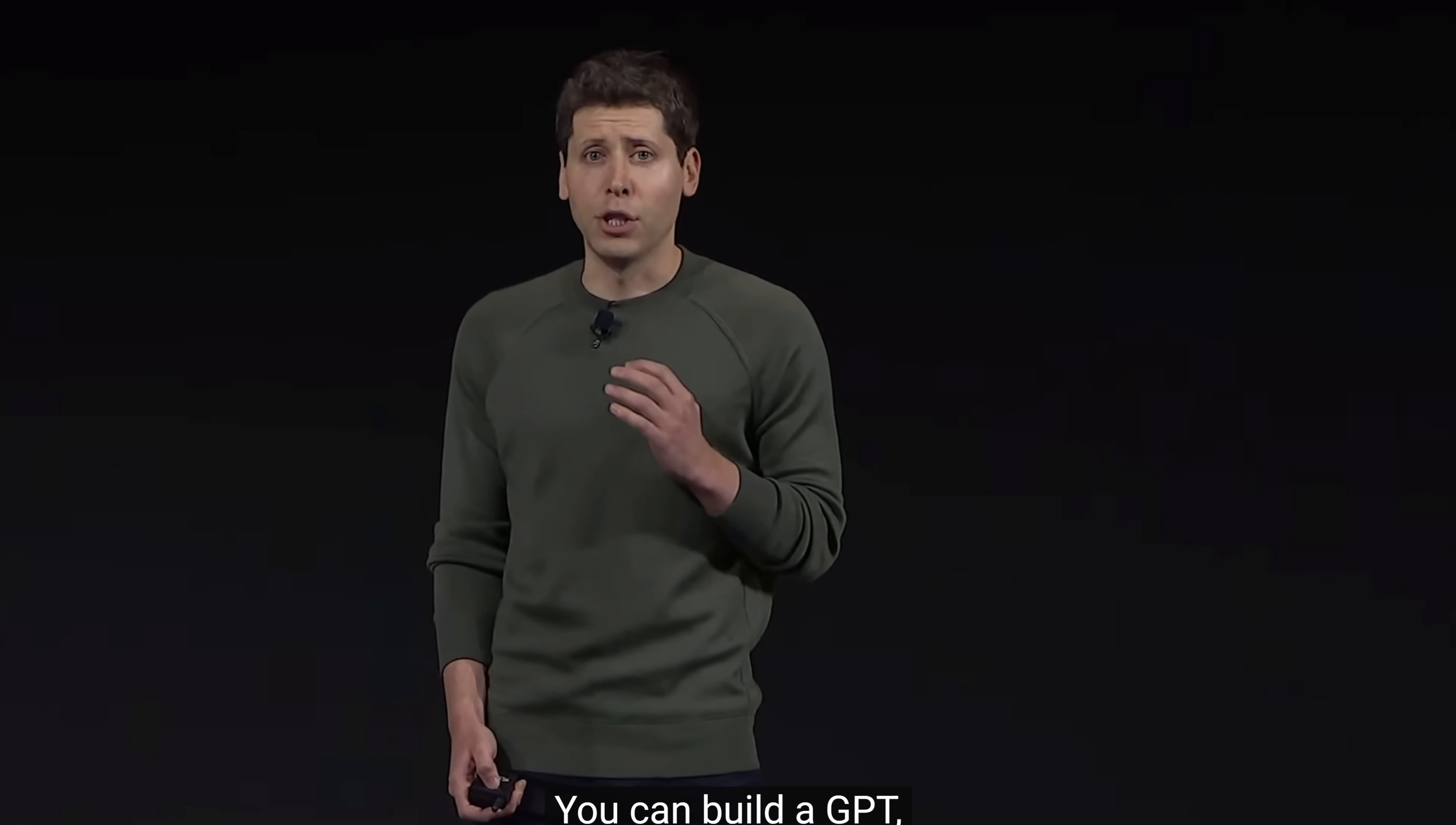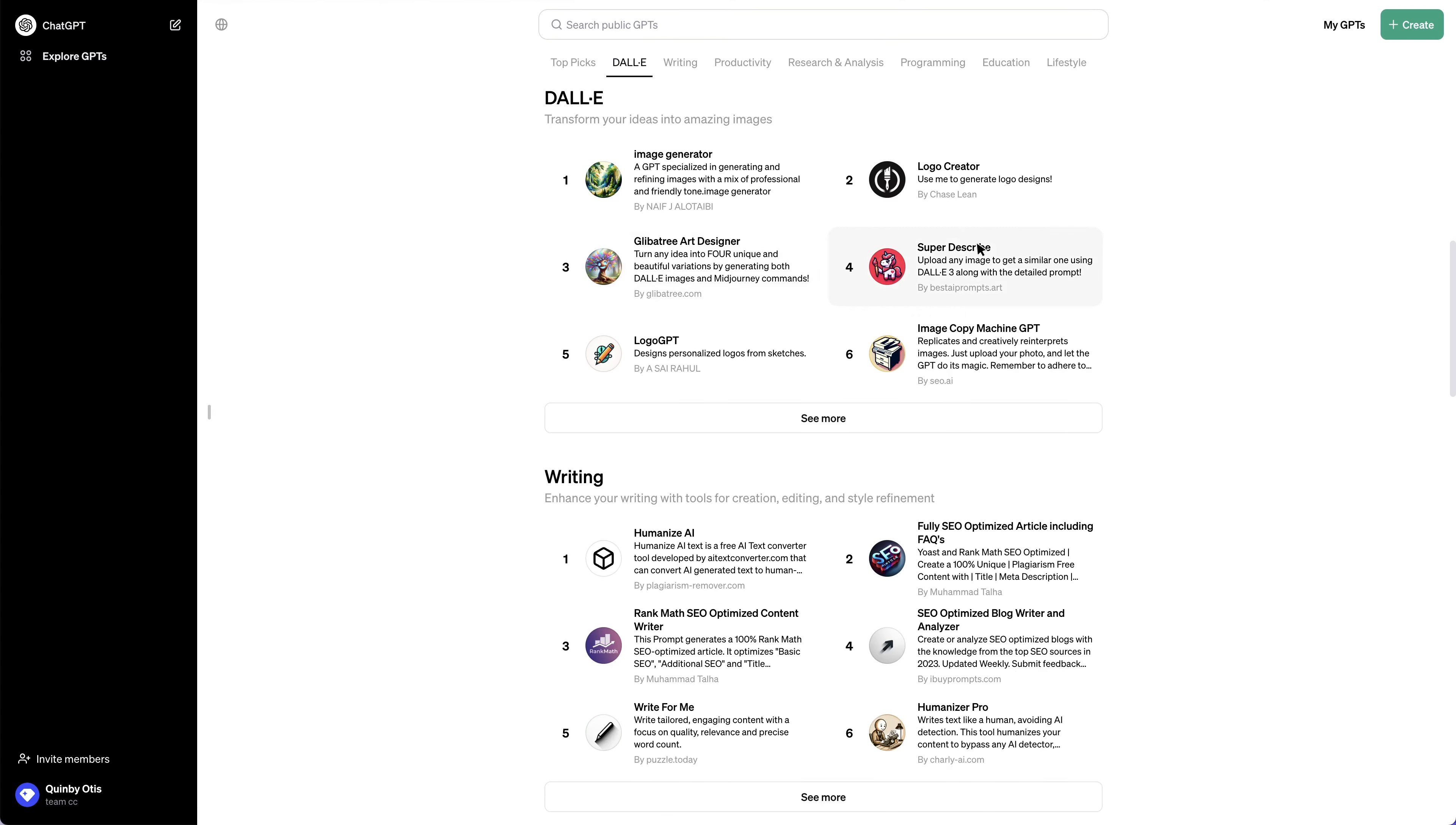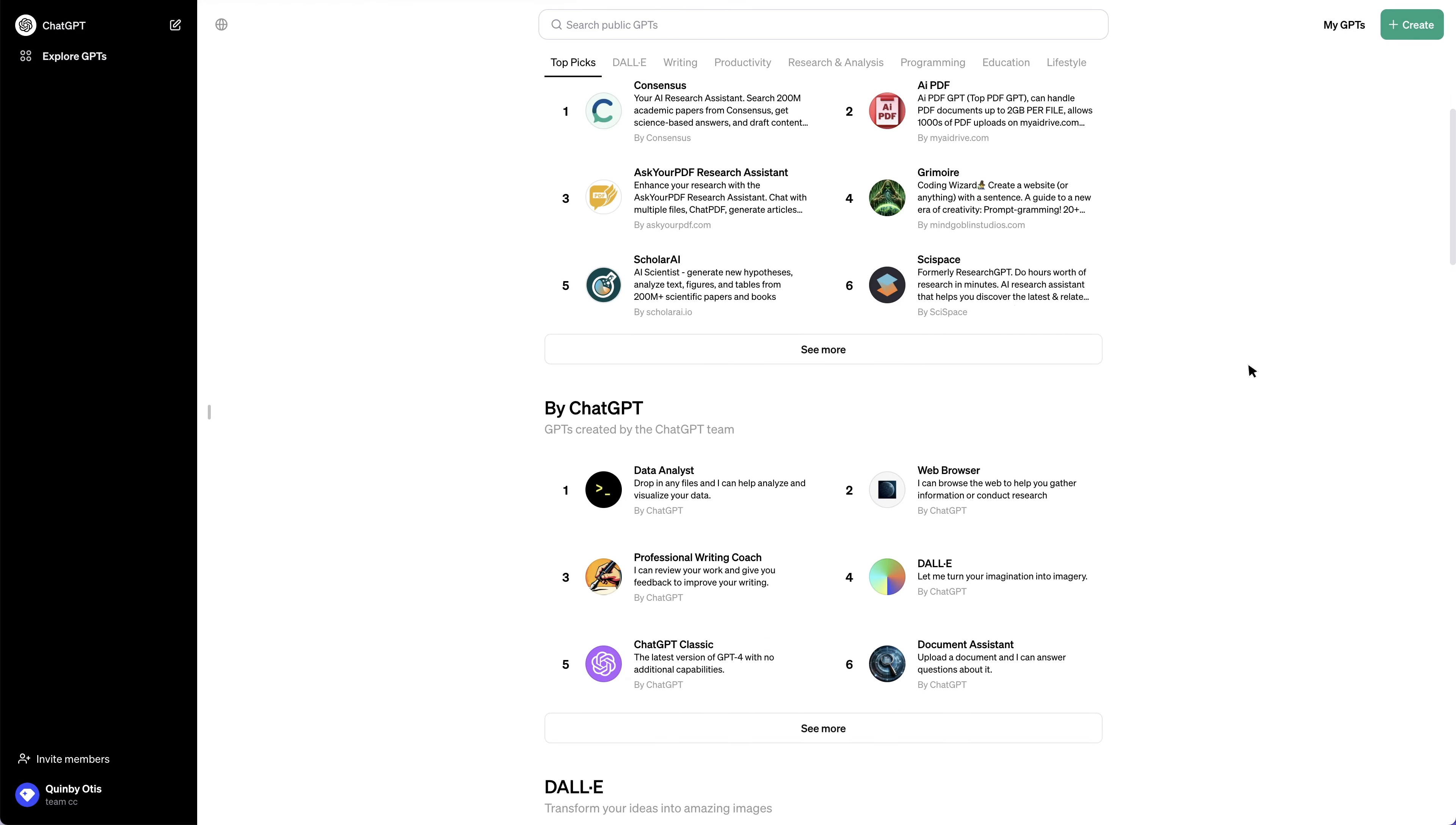Welcome back everyone. GPT store launched just now. You can access it with this Explore GPTs option. Inside the store there are many kinds of AI bots for you to choose. Now let me show you how to create your own GPTs.